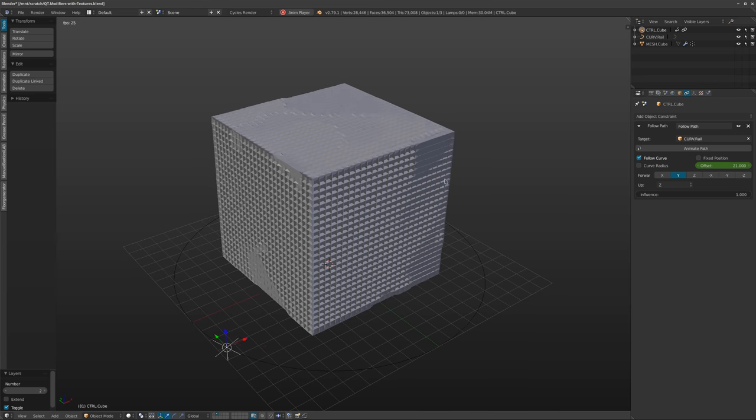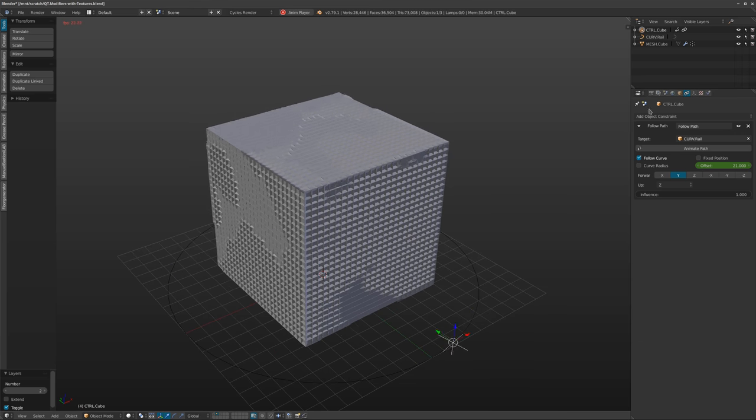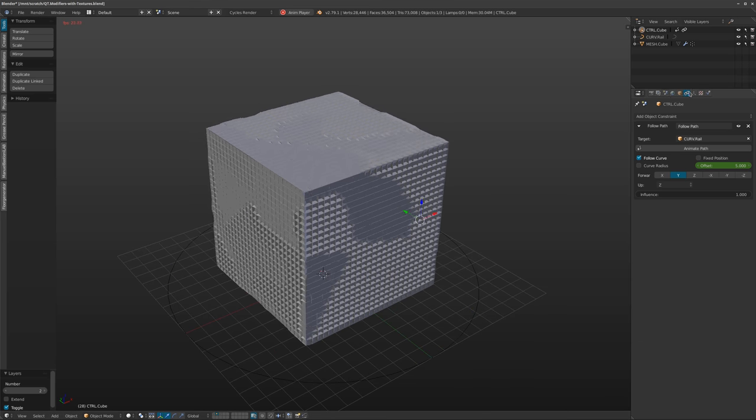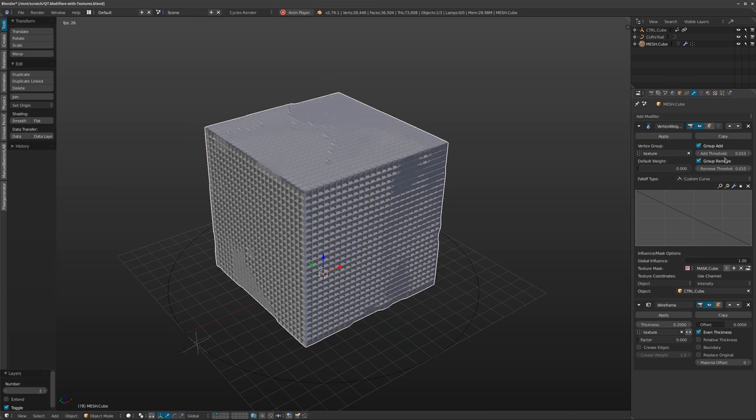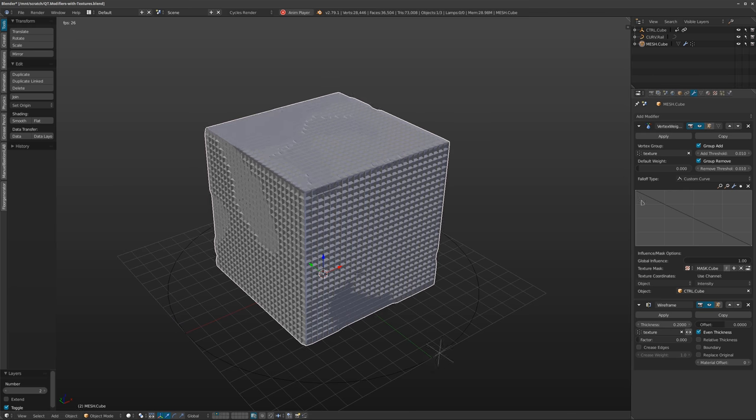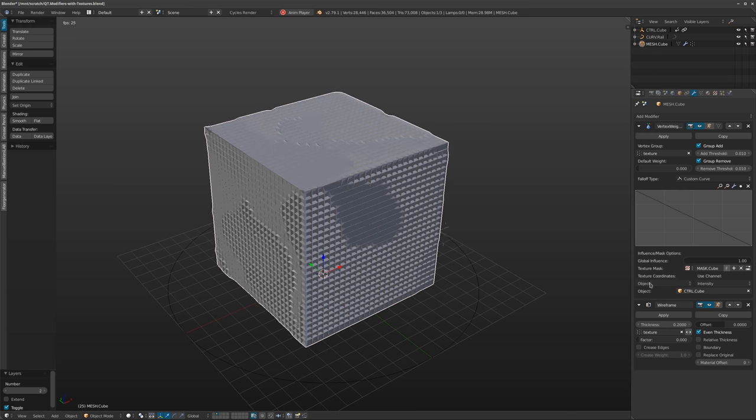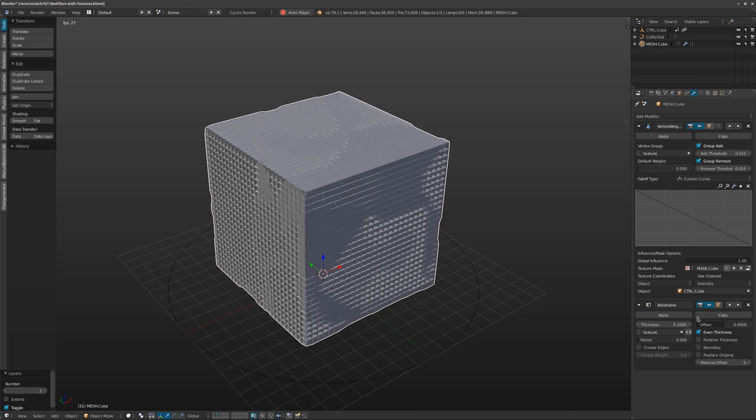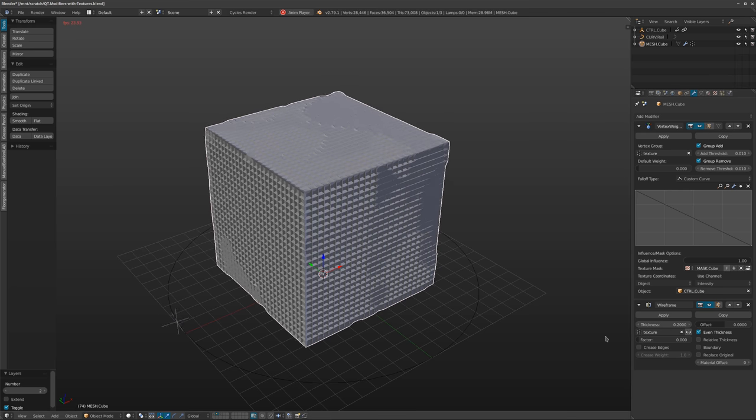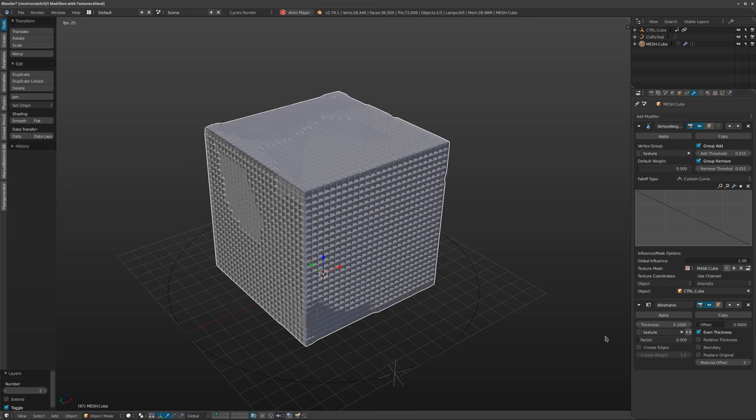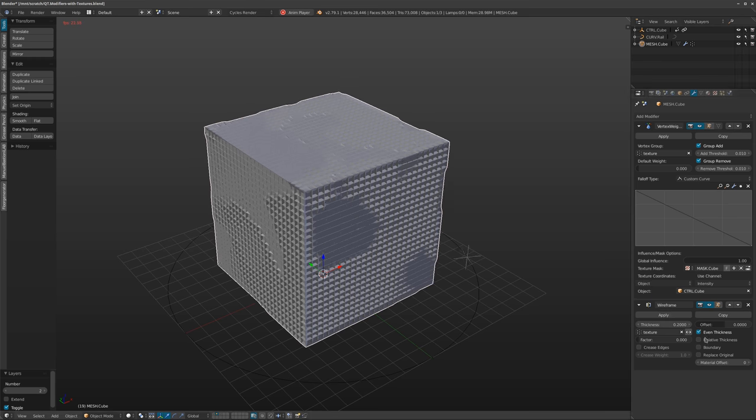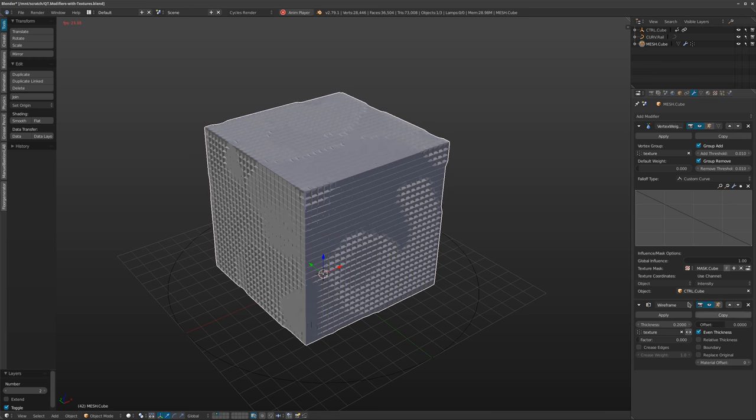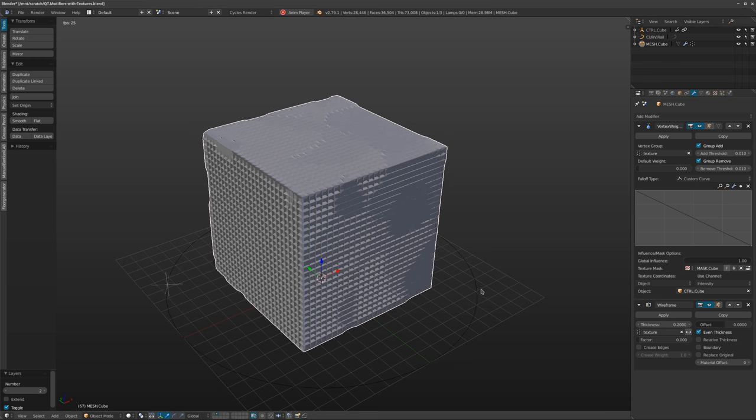So as you can see this is another very simple example and all we really had to do is just add in the vertex weight, set it up correctly, add in the texture and then have some other modifiers doing some extra stuff here.